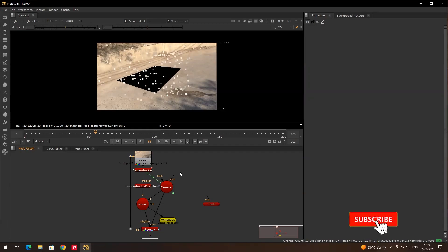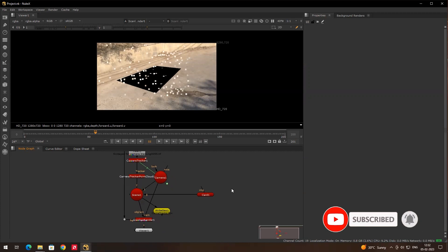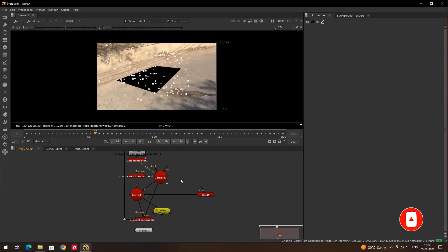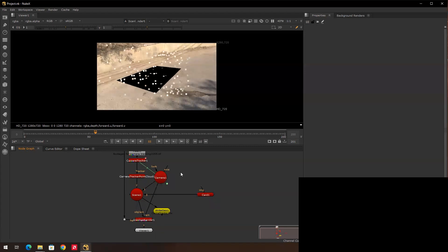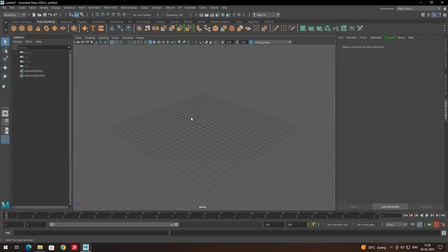Hi, welcome back. In the previous video we saw how to create camera tracking and export it to FBX format. Now we'll see how to import the camera trackings in Maya, so we'll open Maya.